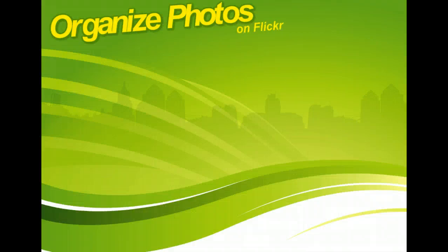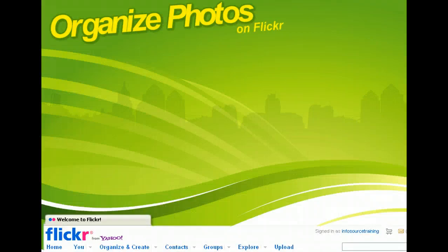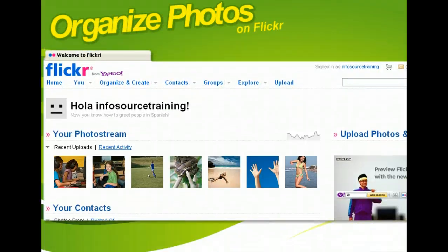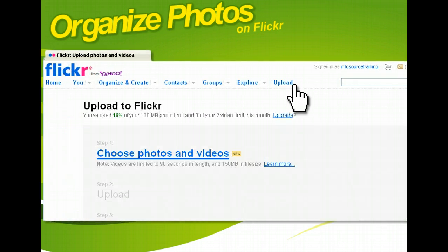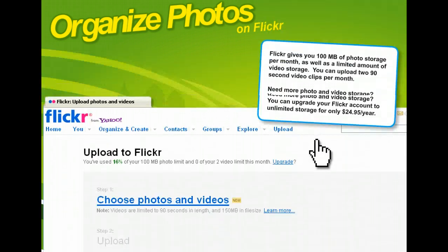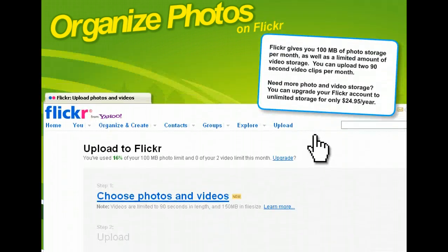Before you can organize your photos on Flickr, you have to upload them first. If you have them on your computer's hard drive, log into Flickr and click the Upload hyperlink from your personal account page and browse through your computer's files to find the photos that you want to add to Flickr.